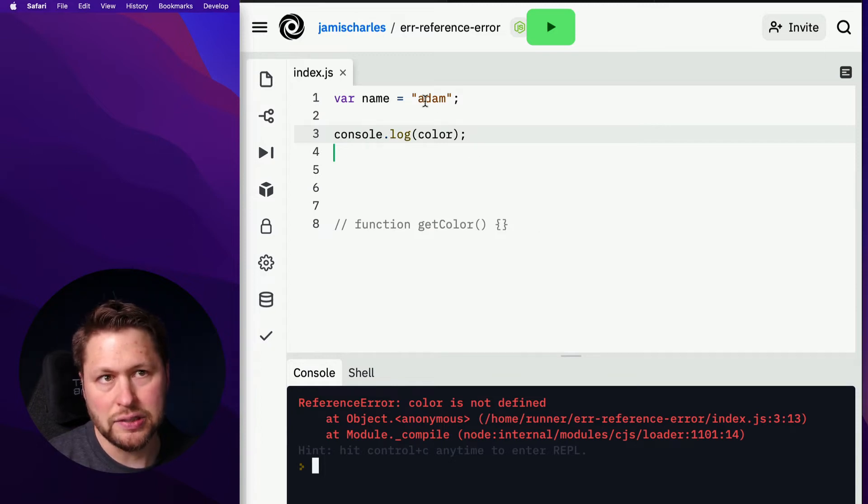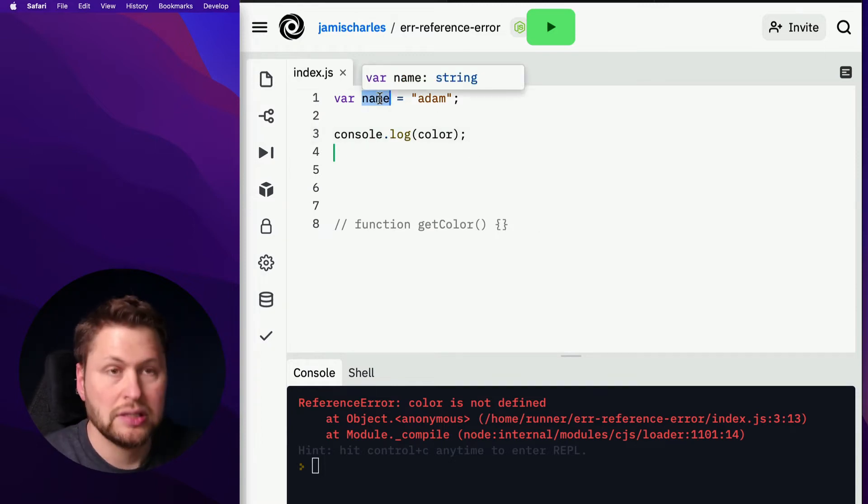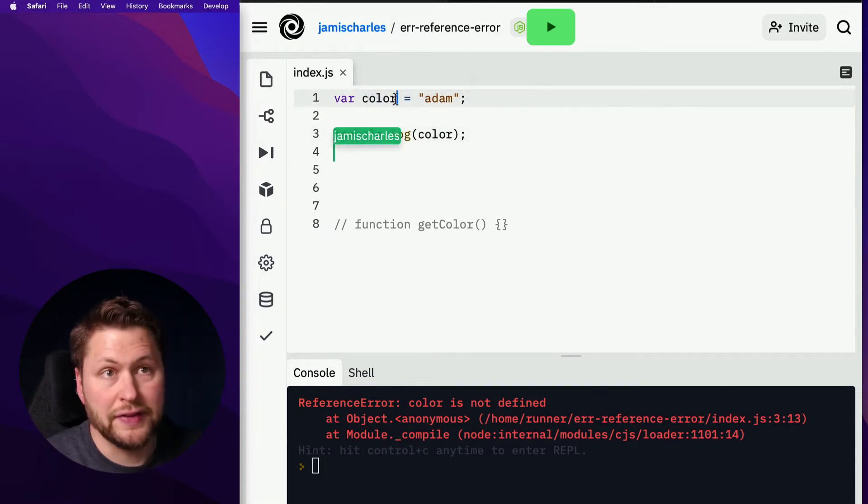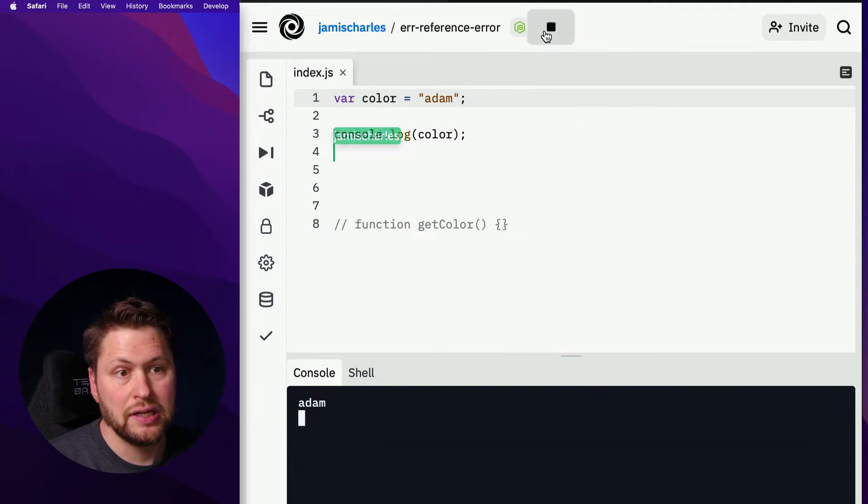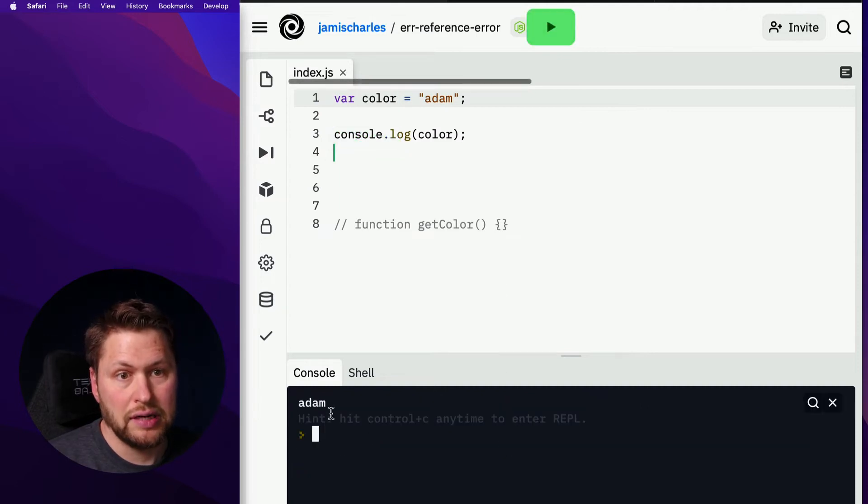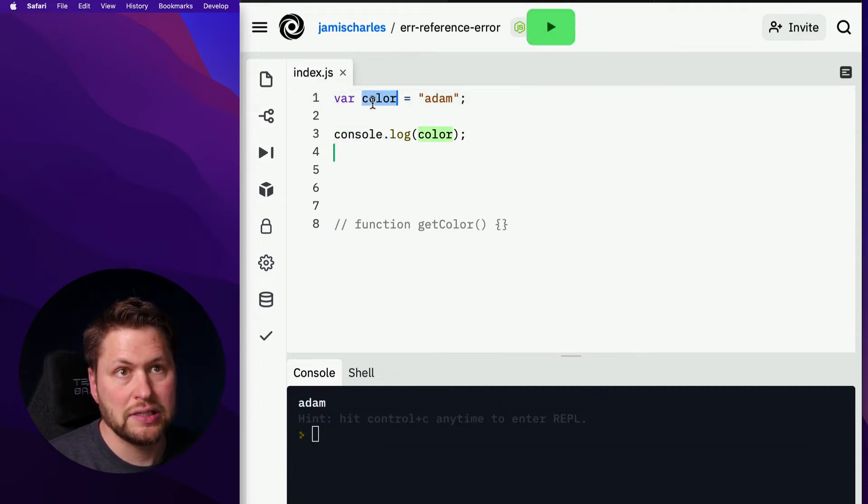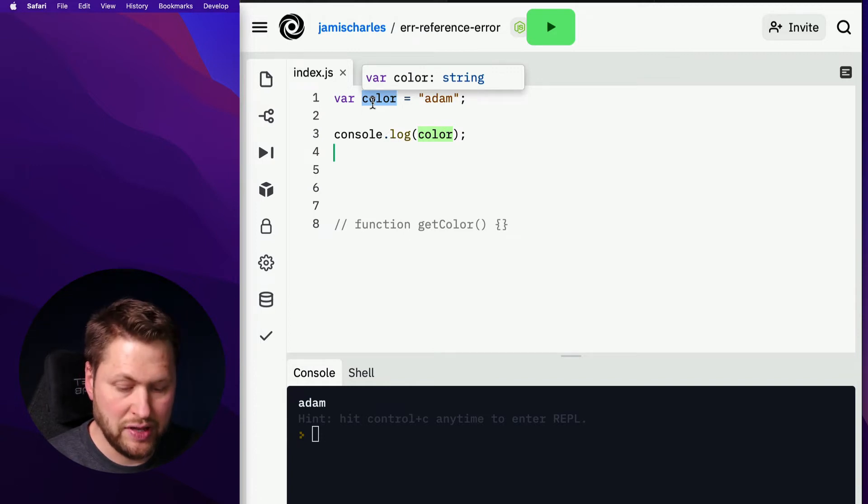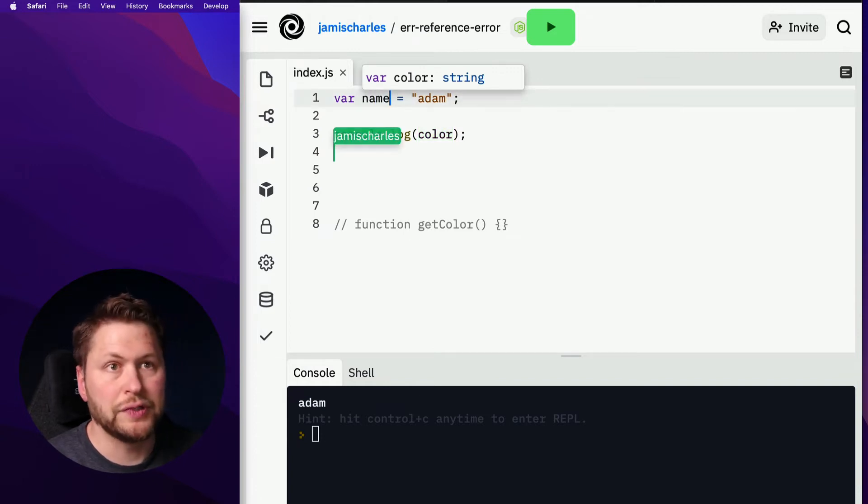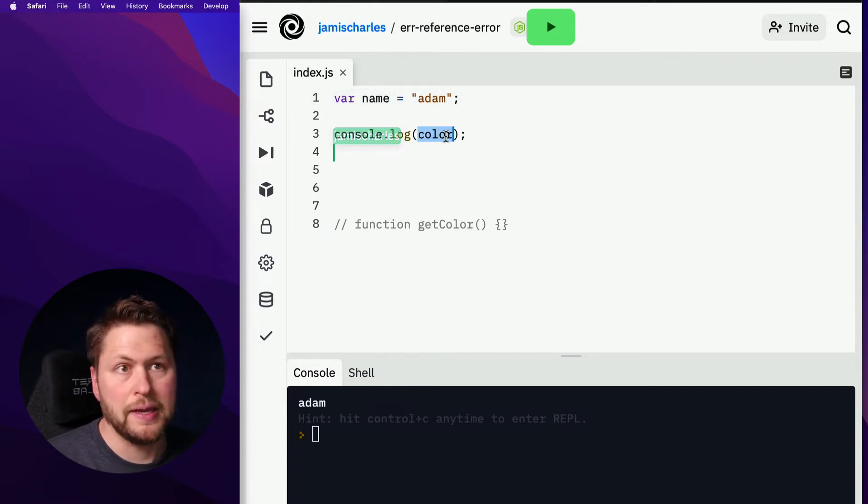So the solution is to either fix this, now all of a sudden it exists, or we reconcile these names the other way, right? You do name and name.